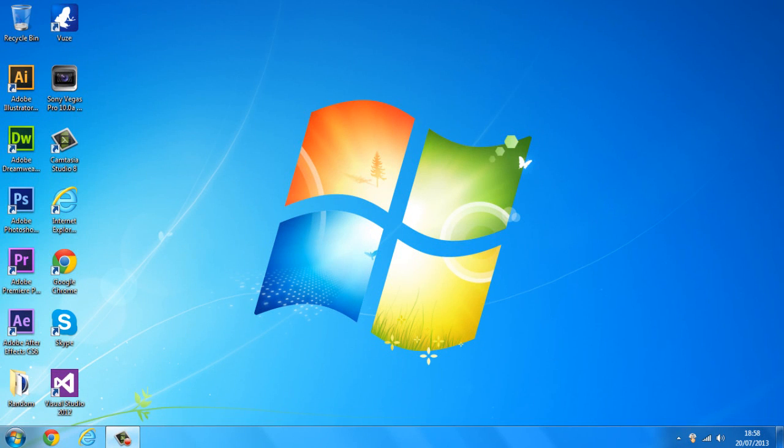Hey everyone, Ramcube here. Today I'm going to be showing you guys how to reduce lag in any online game with one simple step.